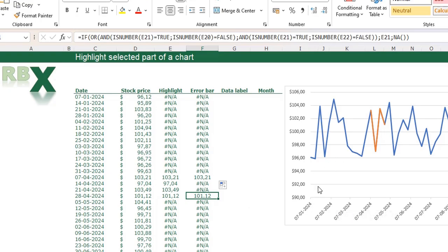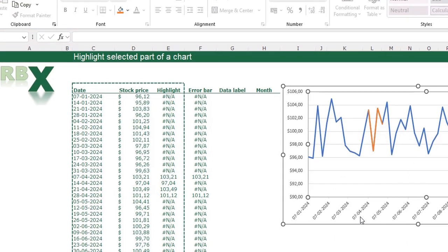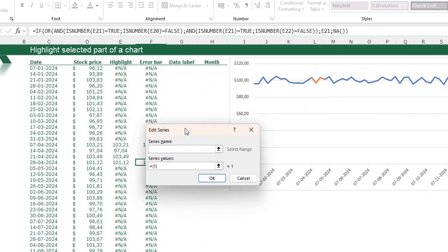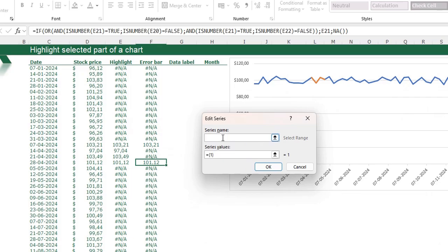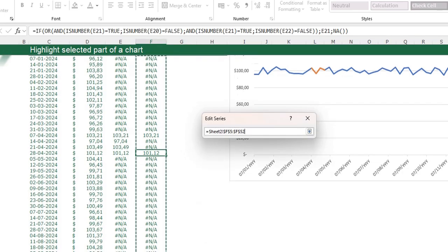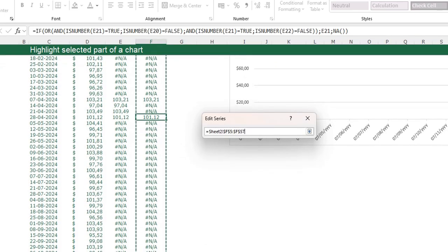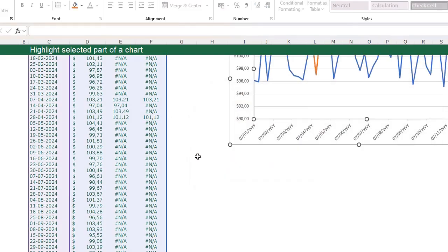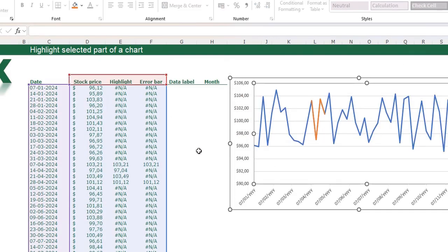Now I can add this data series to my chart. Right click in my chart, click select data, add a data series. The series name is error bar and the series values are these values. Click OK. You're not seeing anything in your chart because you only have two data points and this is a line chart - we're coming back to that later.